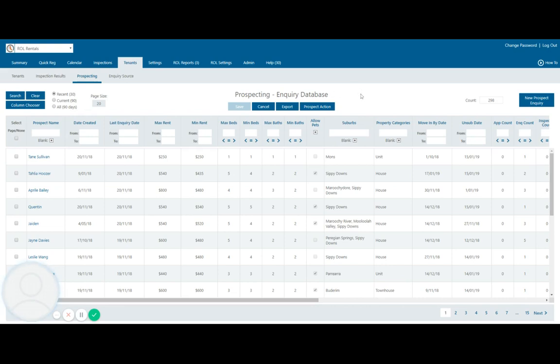So this is the page that we will go to once we get a new management being brought on or a re-letting property that is already in our current rent roll. We come here to prospect any tenants that have inquired on property similar to your own.